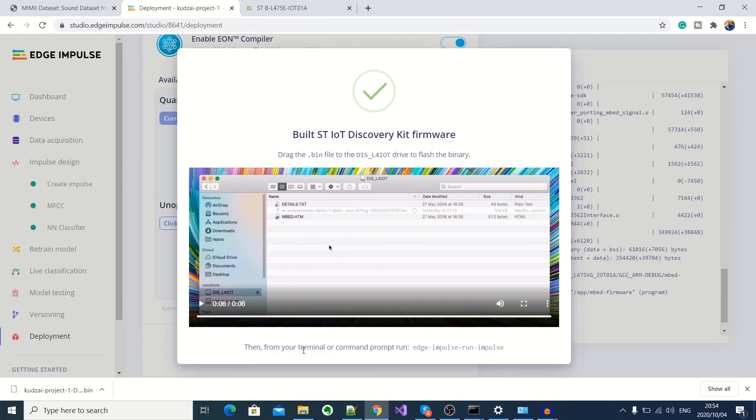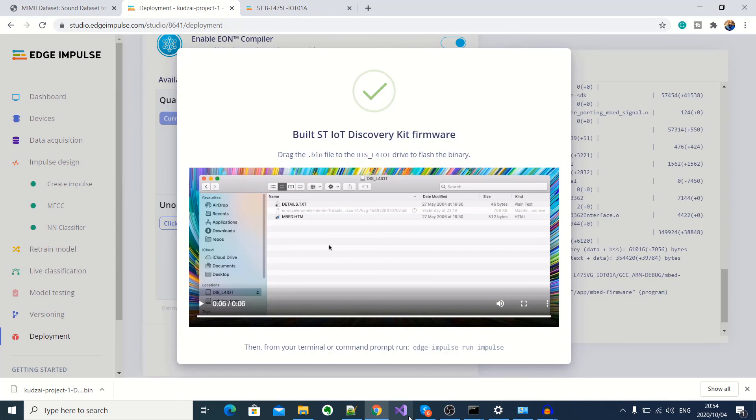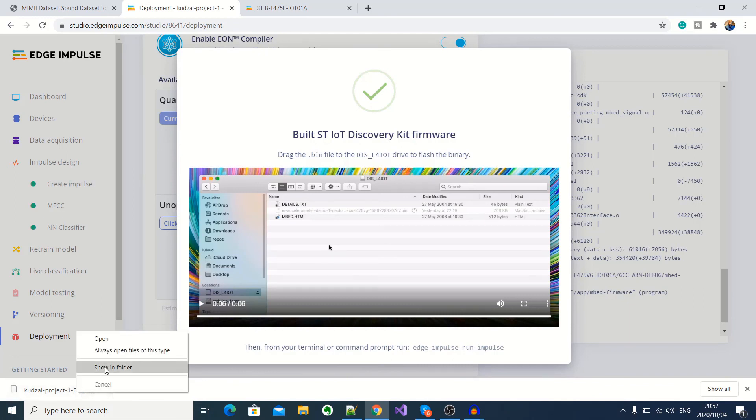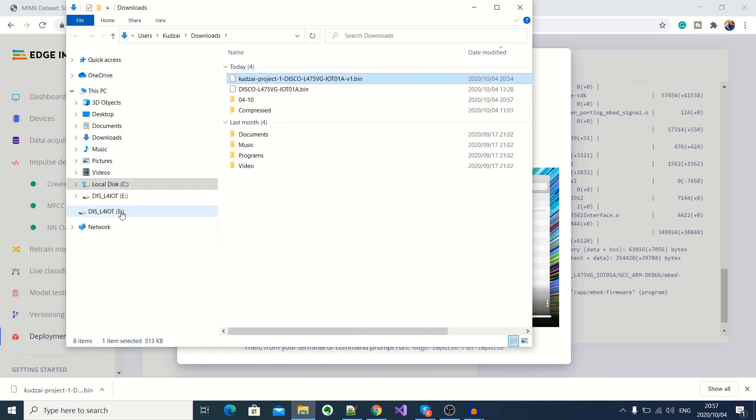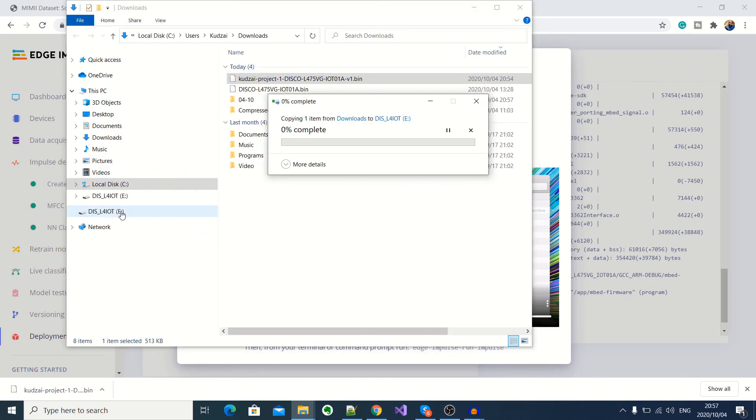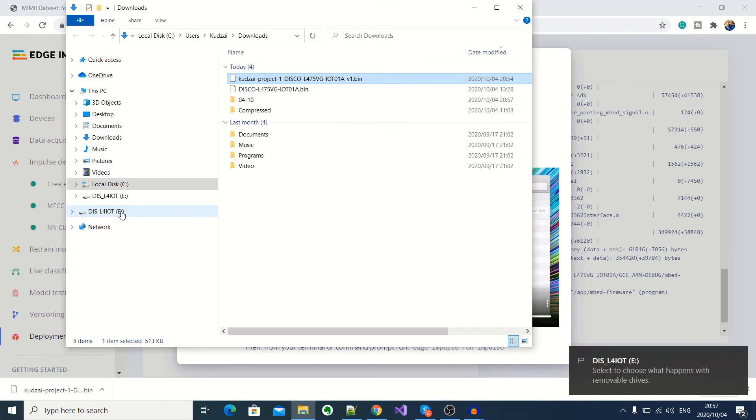Okay, so our firmware is finished building and it has automatically downloaded the dot bin file for dragging onto our development kit. So I'll go ahead and do that. So I'll go to my downloads folder. And then I'll drag this dot bin file onto my development kit. Okay, the firmware is finished flashing.